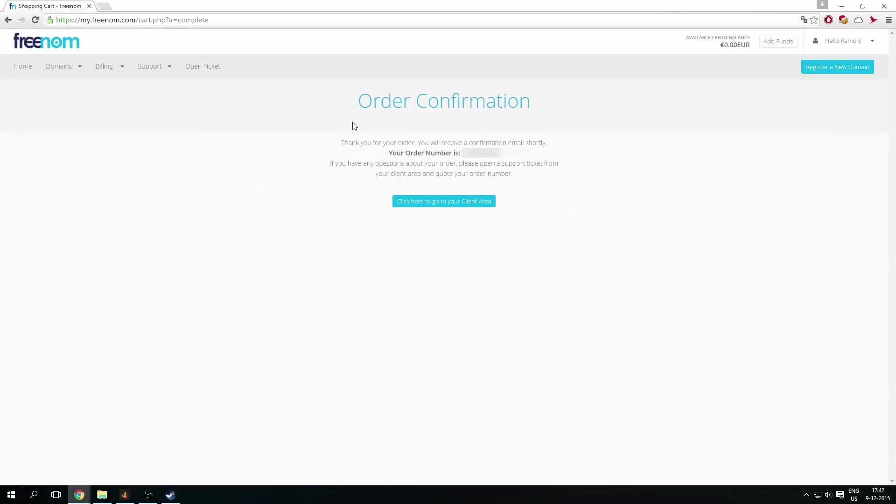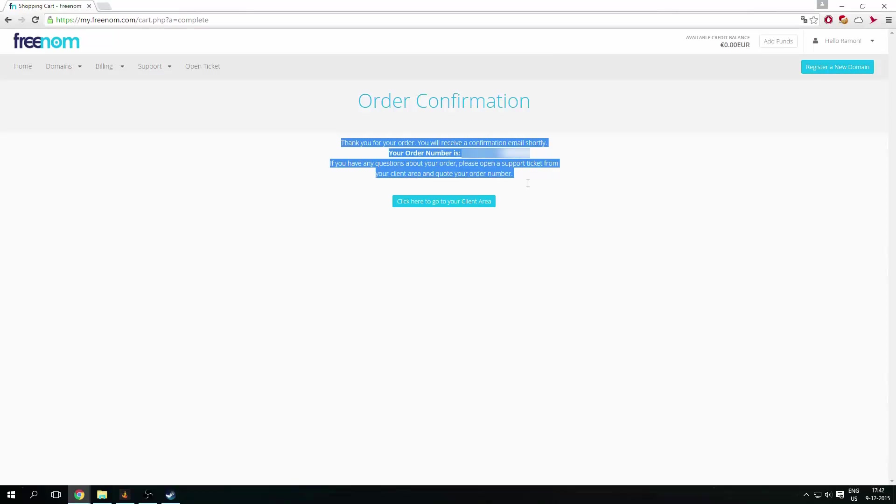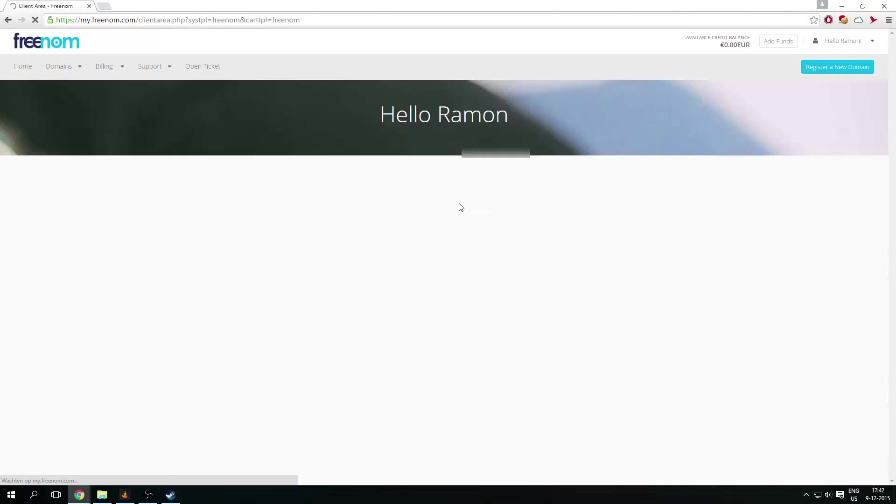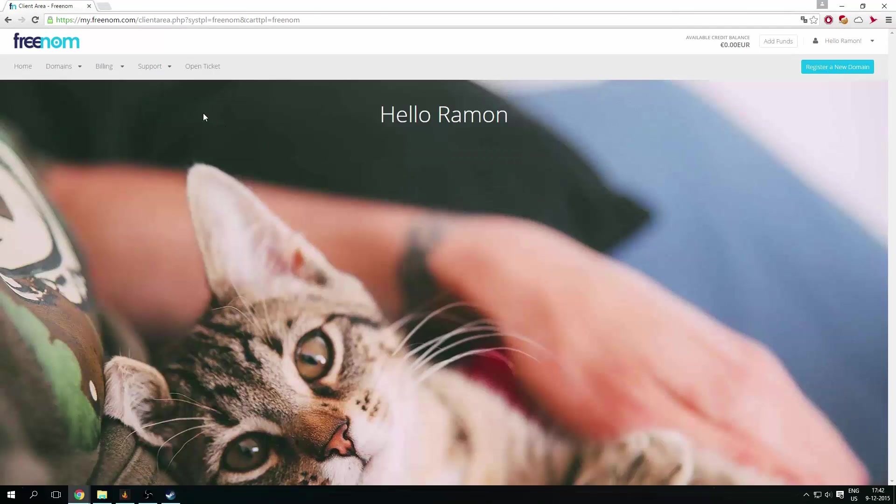So now it says, thank you for your order. Click here to go to your client area. So when I click to go to client area, I will get here.